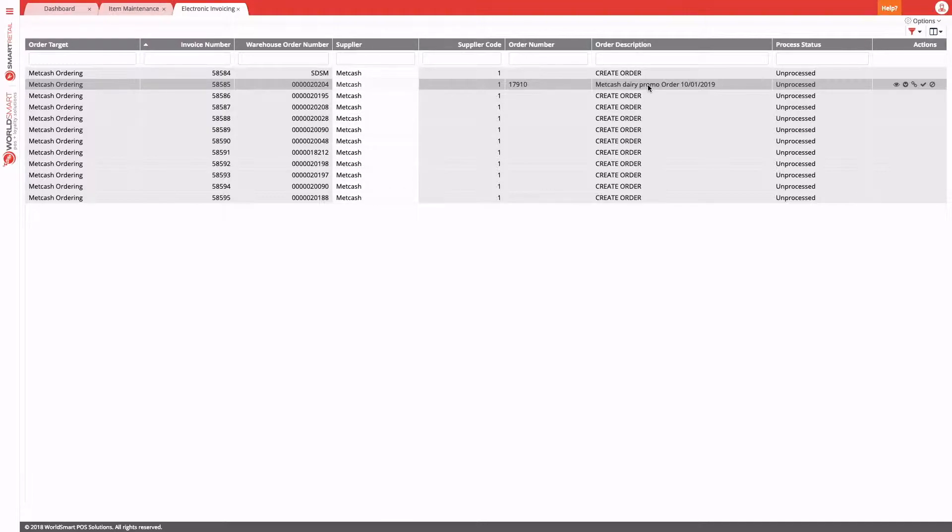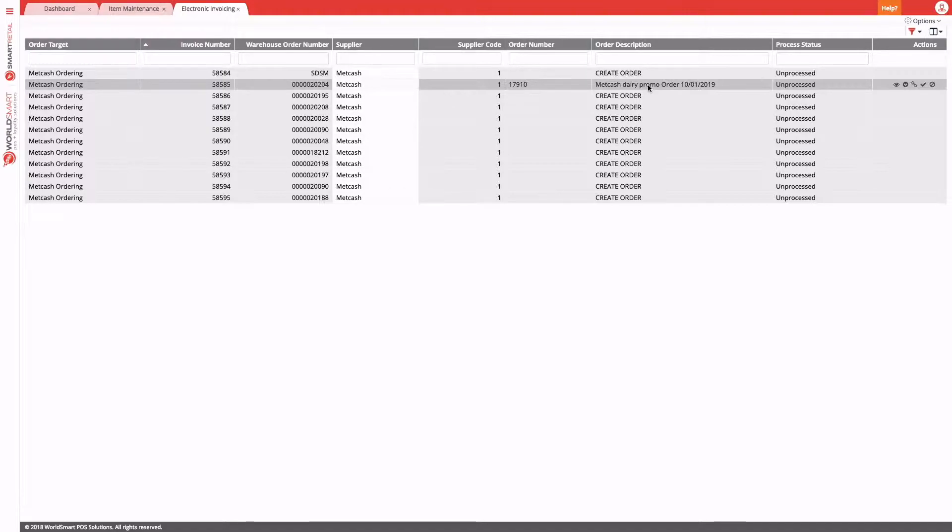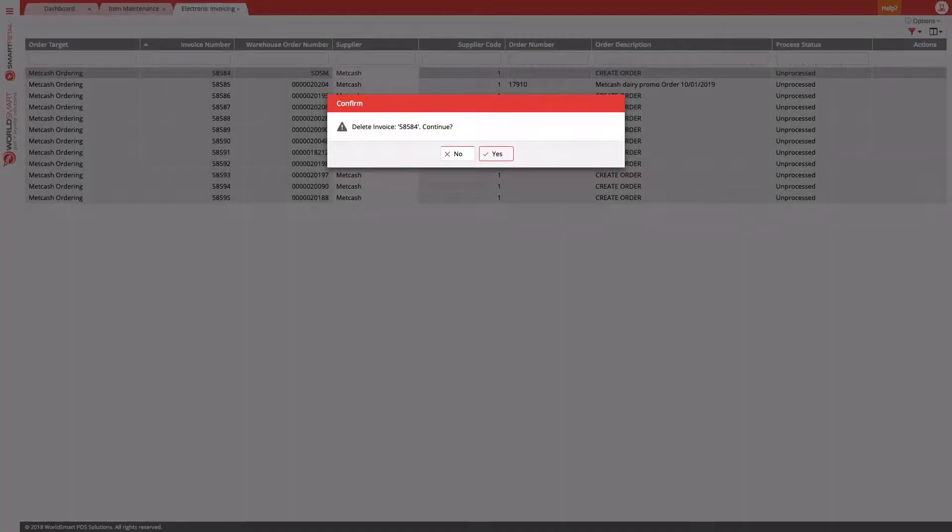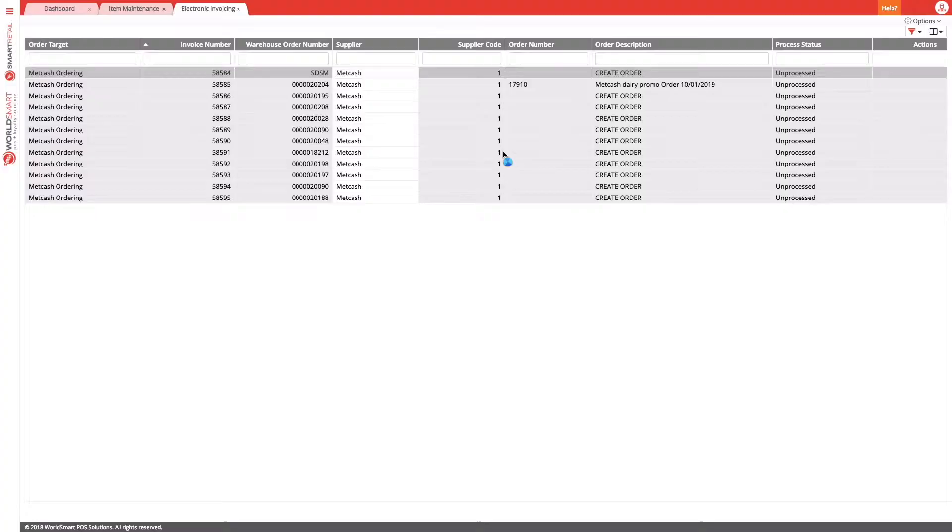Electronic invoices with the original order number will be matched automatically to an existing purchase order if it can find that order. If it can't find the original order, the default action will be to create a new order. At this point, you need to make the decision: do we want a new order, or can we manually assign that invoice to an existing order using that associate button? If you don't want the invoice at all, you can just choose to delete that invoice, or you can choose to ignore it and handle it later.